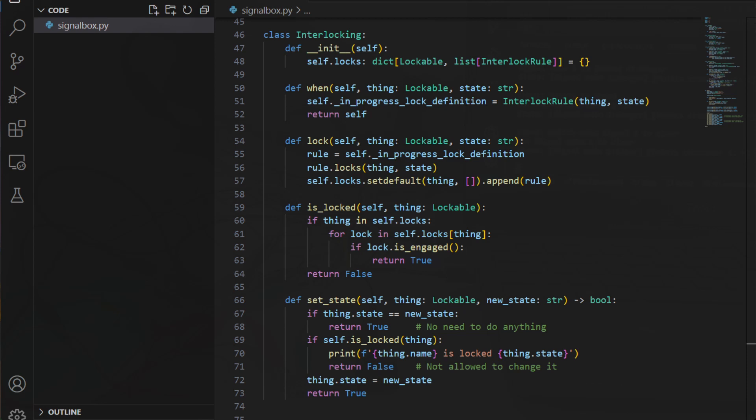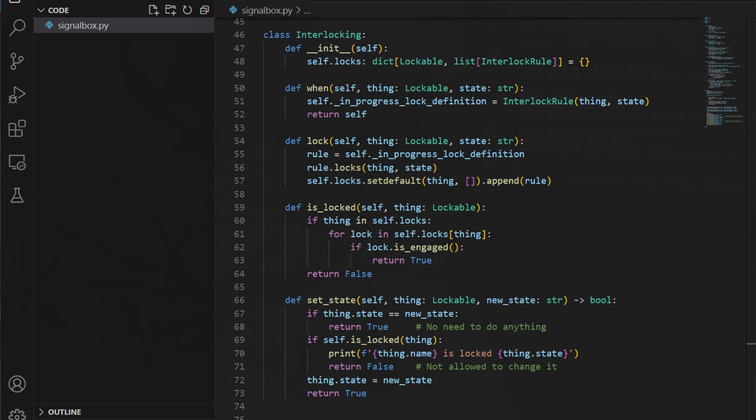Then there's the main interlocking code. This bit has some features that make it easy for me to add new rules. It stores all of the rules that I'll define, and controls whether or not a thing is allowed to have its state set to a particular value.